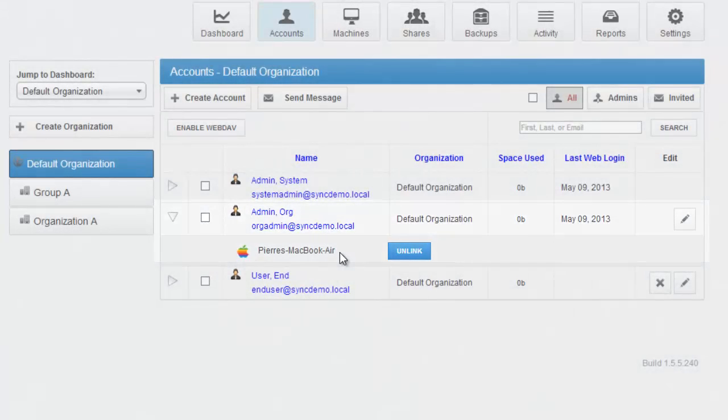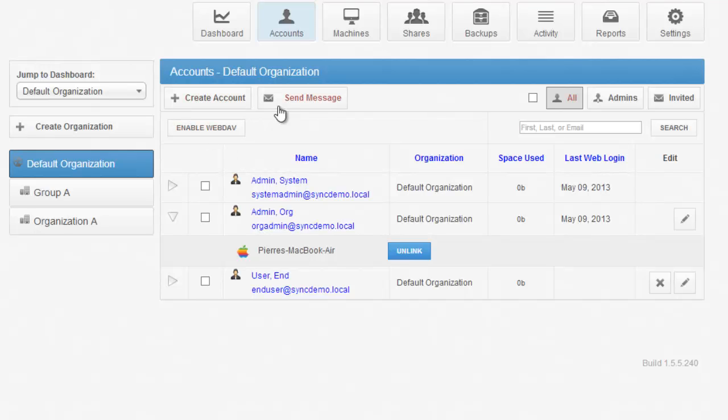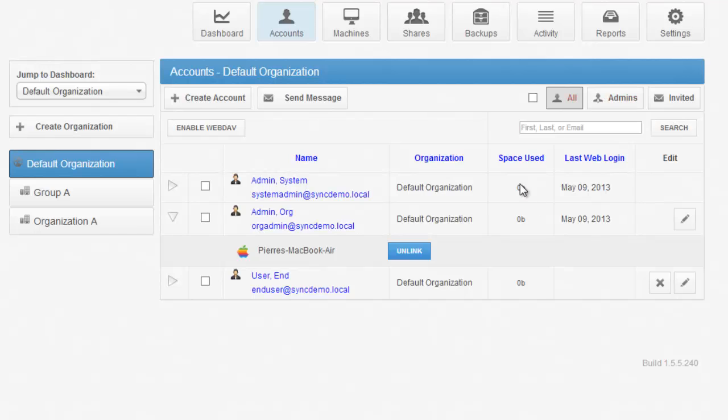From this dashboard, you can create users, you can send messages to users, you can filter by type of user, and then you can also see how much space each user has used, the last time they've logged in via the web, and you can unlink particular machines that belong to that user.